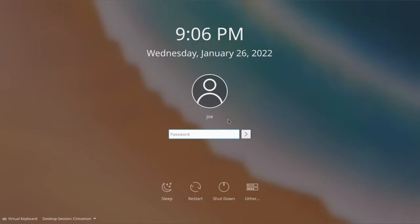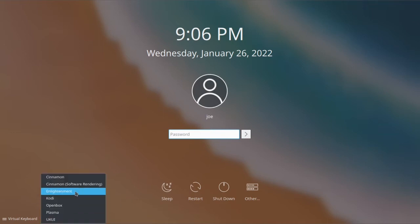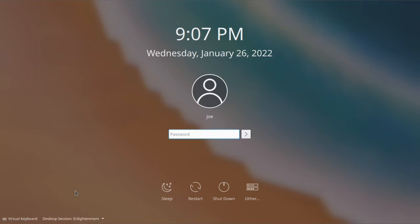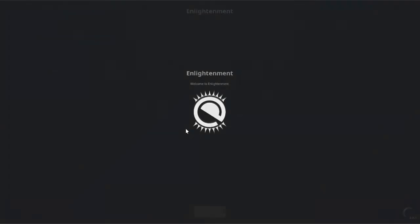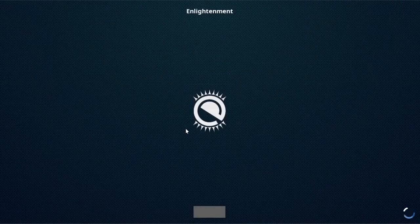When you get to the login screen, click on desktop session and choose Enlightenment. Then enter your password. On our initial login, we're going to have to choose some settings.